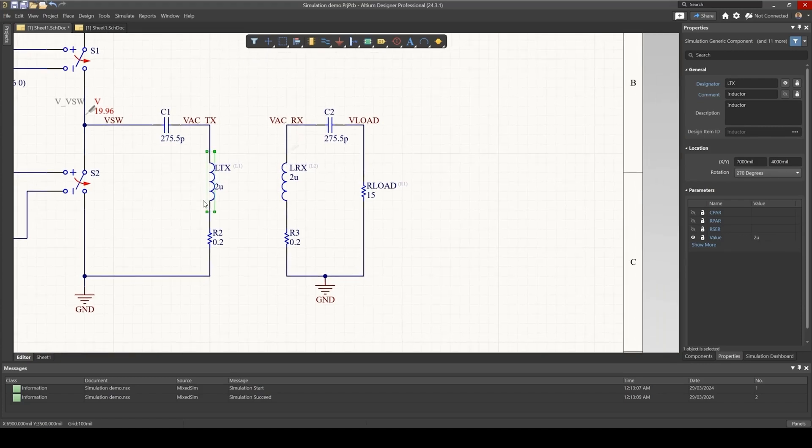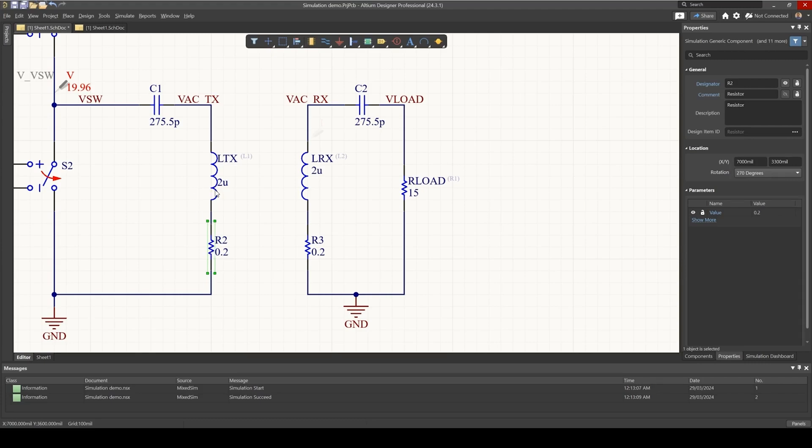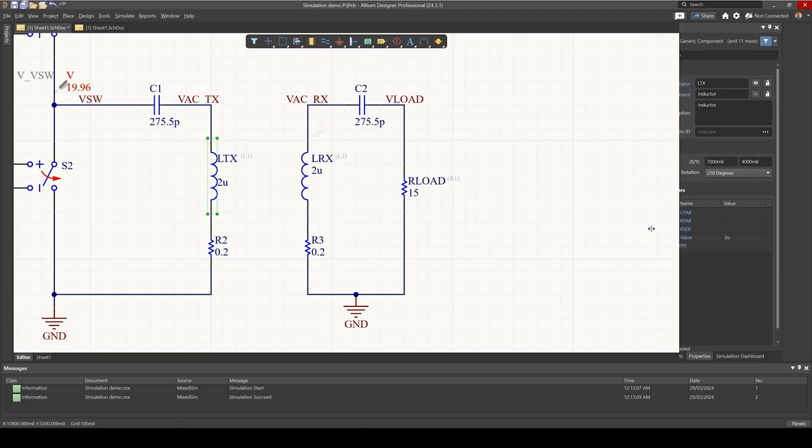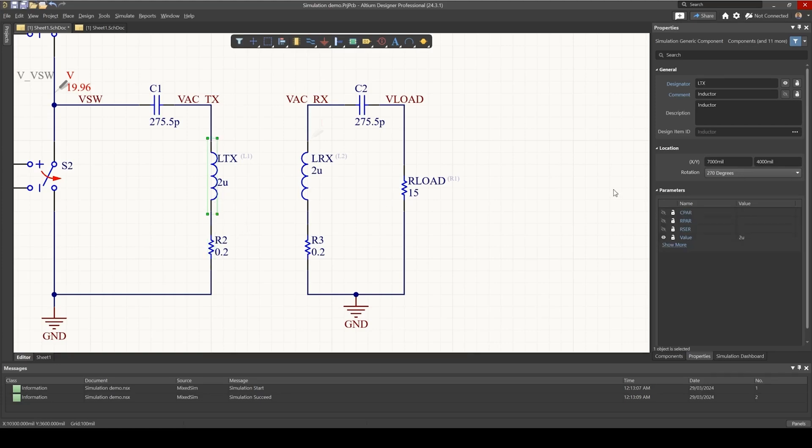And I'd like to point out that I'm using an external resistor here to represent the loss in the inductor. I'm assuming a simple model where we have an equivalent series resistance. Now you can either use an external resistor, or for every inductor, you can specify R series and R parallel.